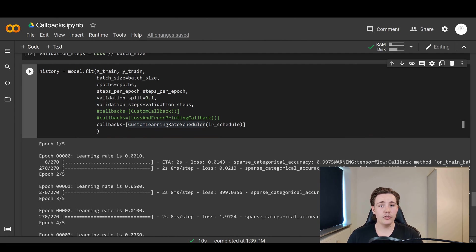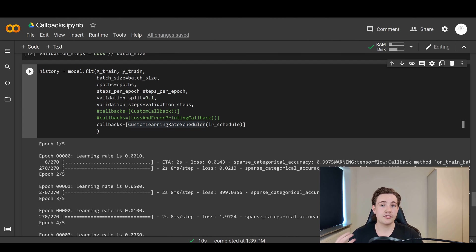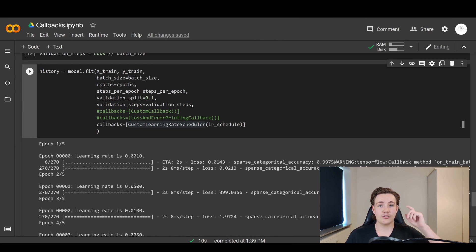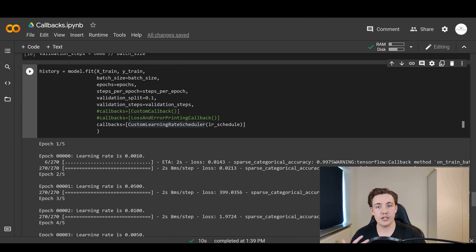I'm currently doing a Computer Vision tutorial covering different techniques like camera calibration, stereo vision, and optic detection. If you're interested in that tutorial, I'll link to it here — otherwise see you in the next video. Bye for now.